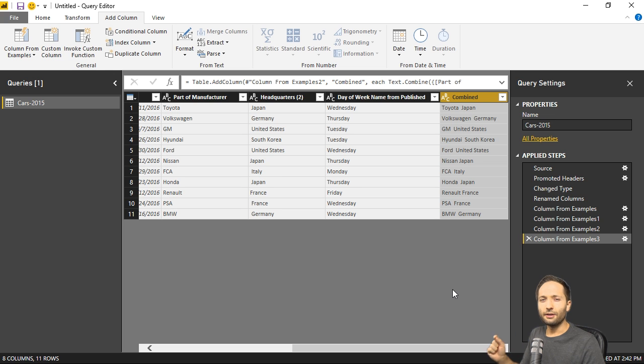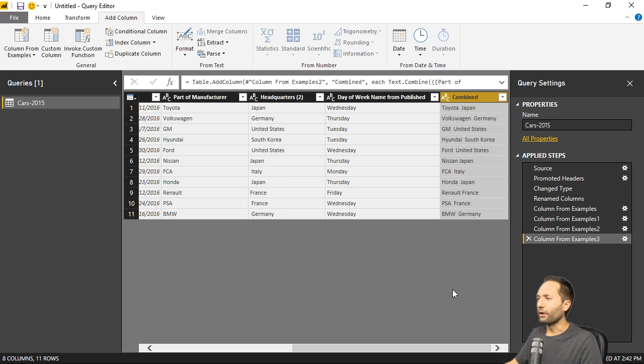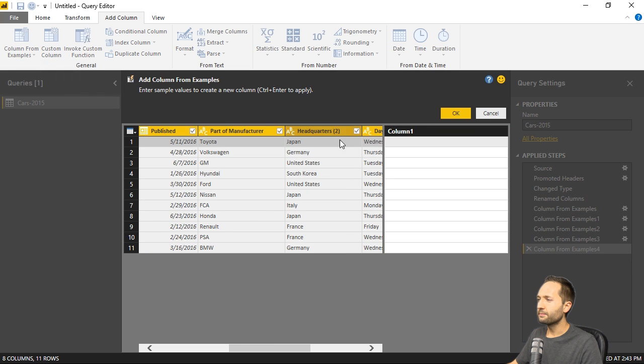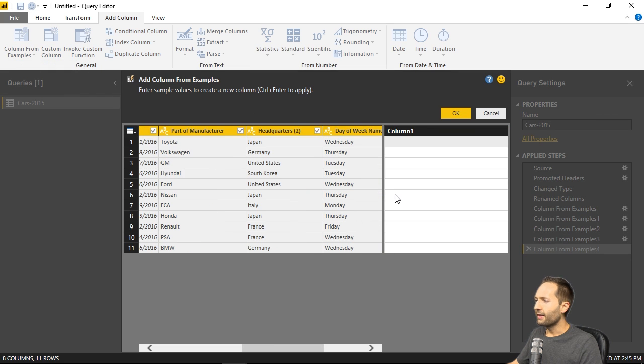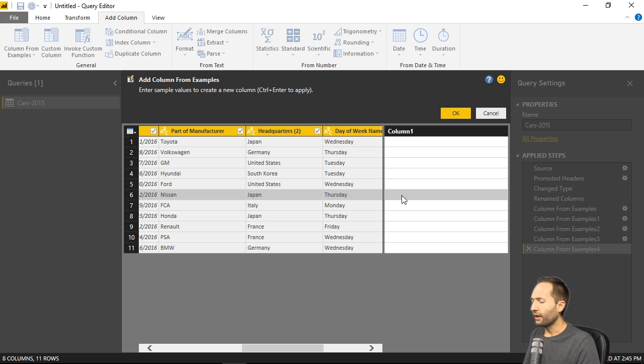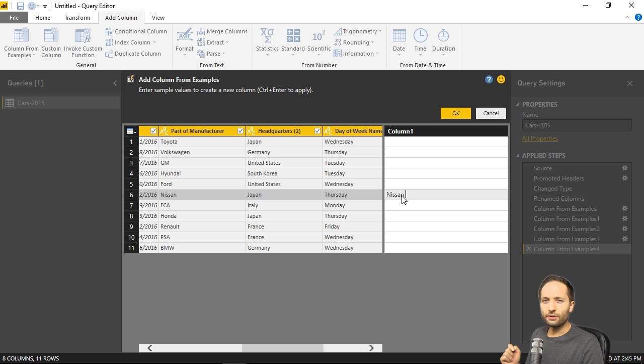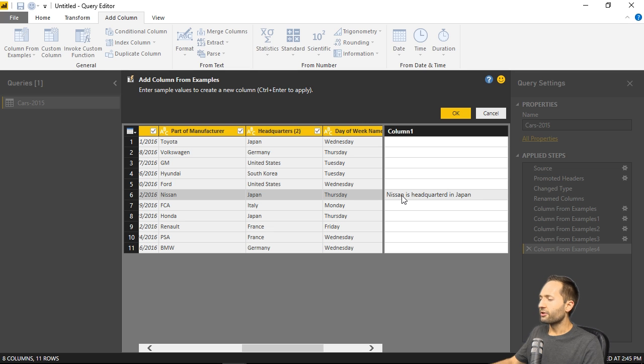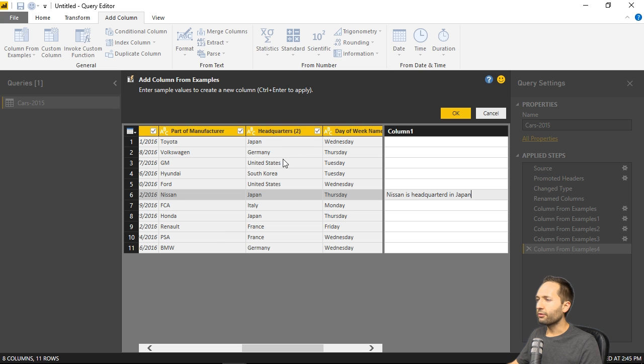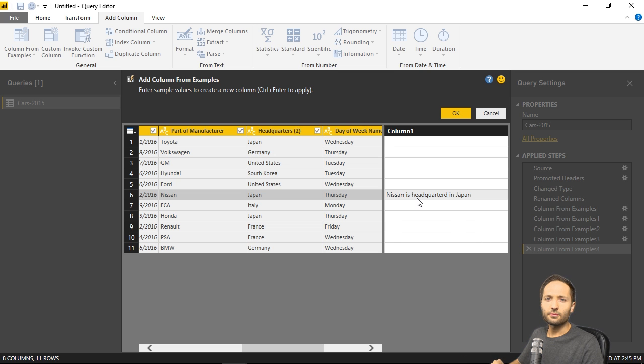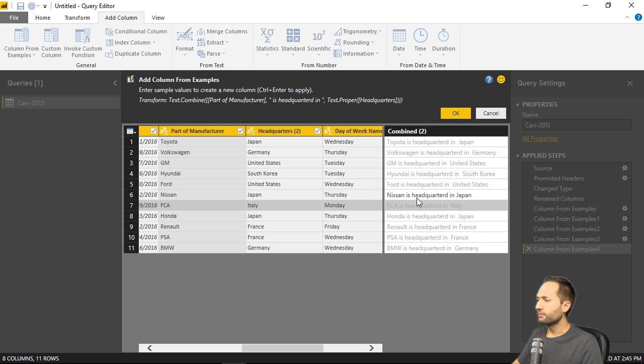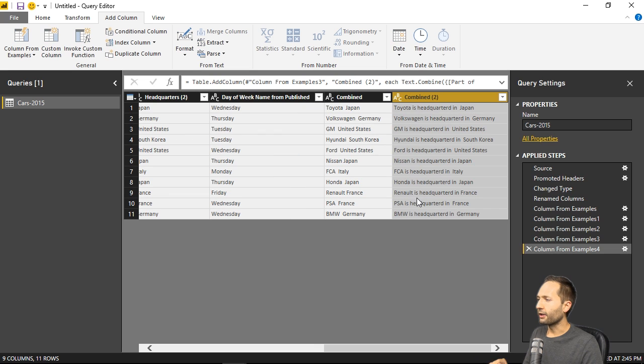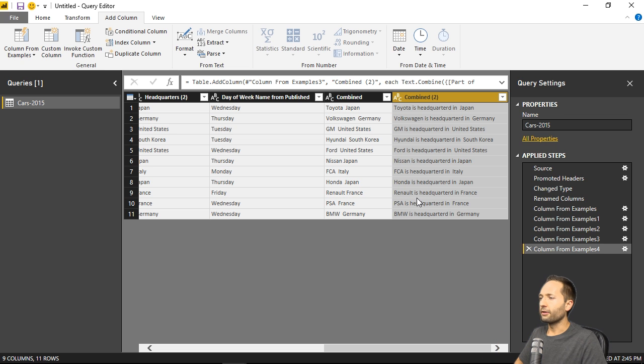But I want to combine that columns even better. So let's select it one last time. So the column from examples function and from all columns. And now select Nissan right here and write Nissan. And now I will simply add is headquartered in Japan. So we have Nissan, which is an information we have in this column. We have the headquarters, which is an information of this column. And is headquartered in as a simple text. If we now press enter, we can see that this also works. And if I now press control enter again, we also have this column created.